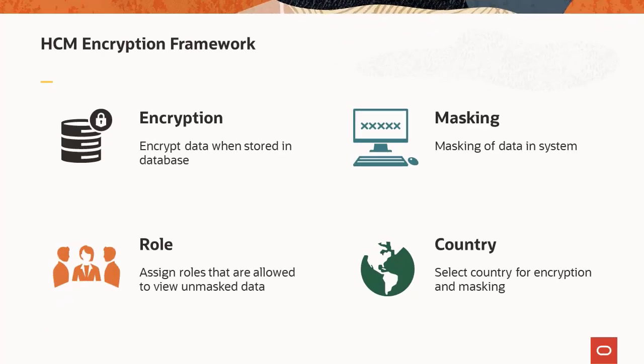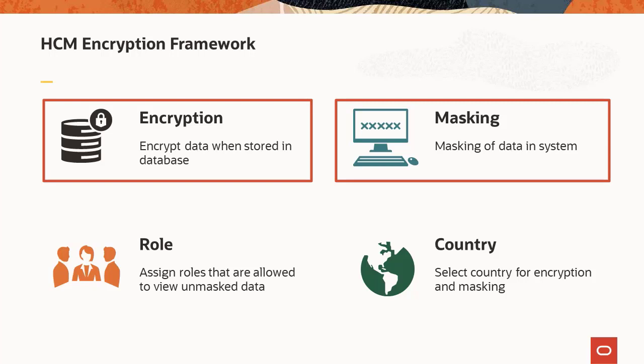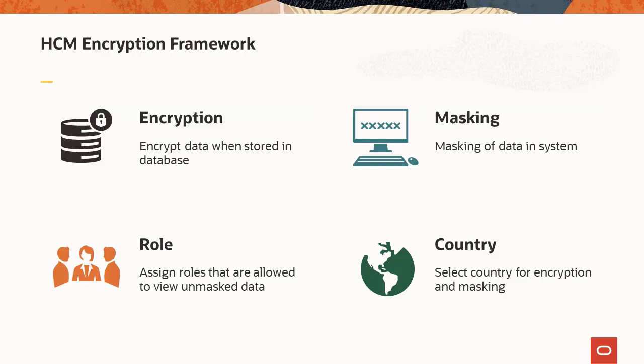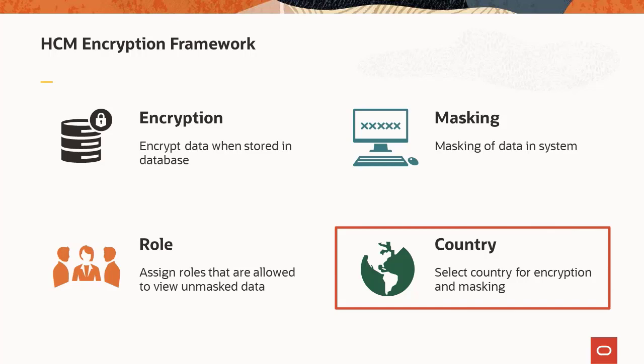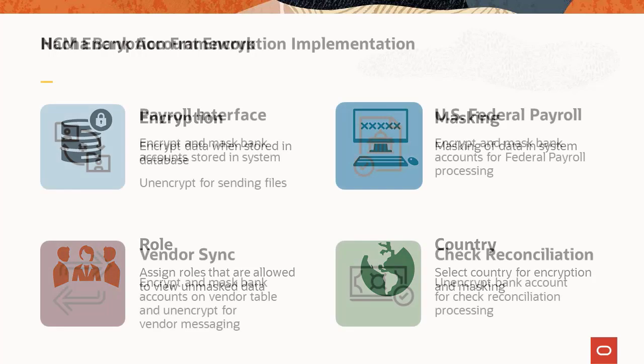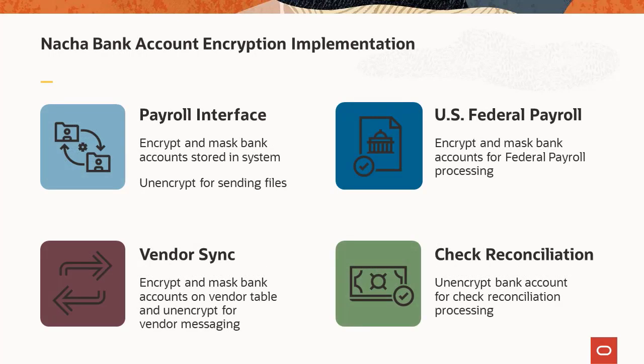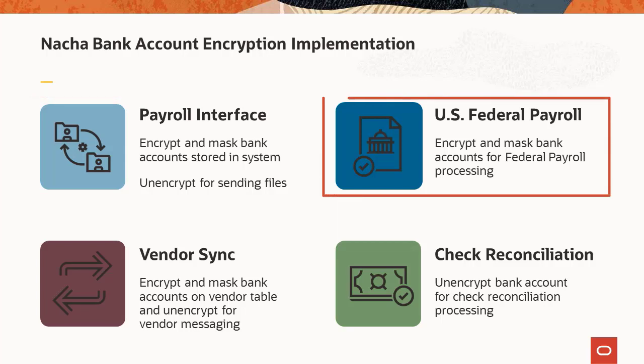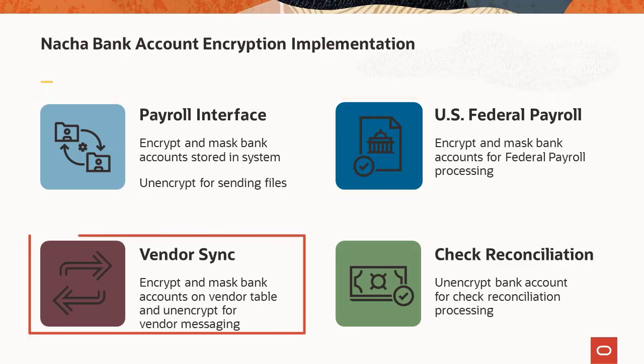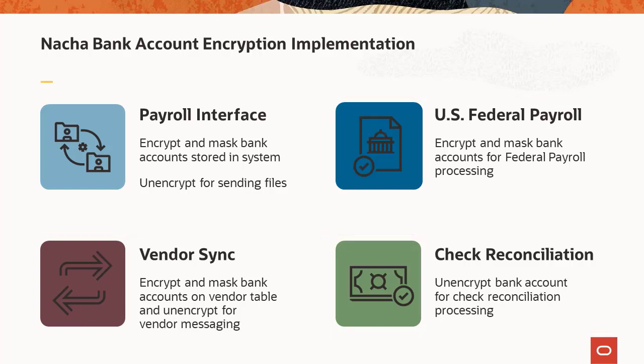HCM introduced the encryption framework in the last image to support the encryption and masking of sensitive data in your system. The framework provides flexibility in the setup to allow users with special administrator roles to view data on pages in the unmasked format, and to select data to be encrypted and masked by country. To continue the effort to remain compliant with data security requirements, PeopleSoft now supports the bank account number encryption and decryption in areas like payroll interface, U.S. federal payroll, vendor sync, and check reconciliation. This completes the HCM encryption product uptakes feature description.